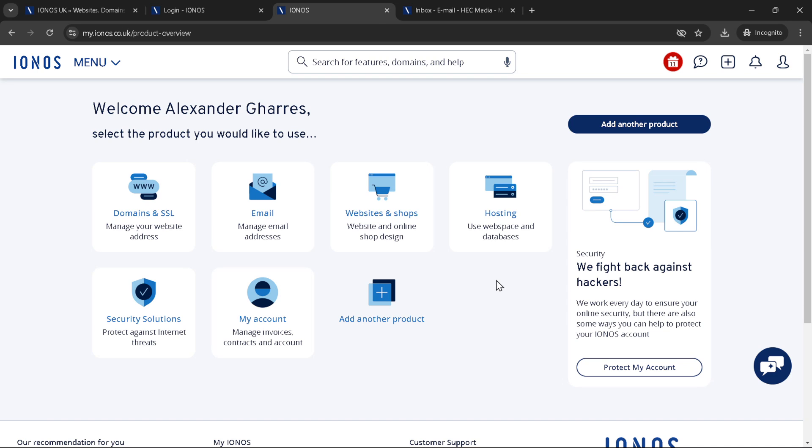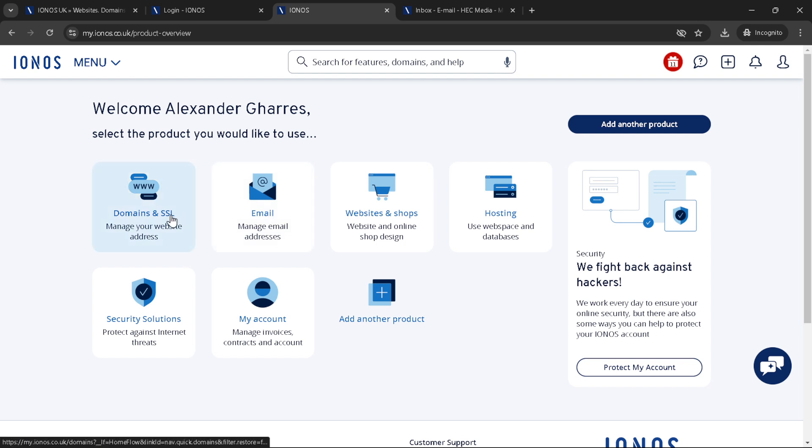Your next destination within the IONOS ecosystem is the product overview page. This is where the magic happens, managing your domains, setting up hosting packages, or exploring what IONOS has to offer. It's all available here just a click away.